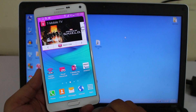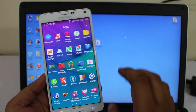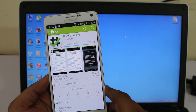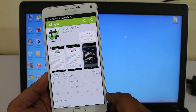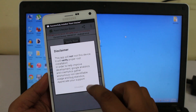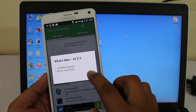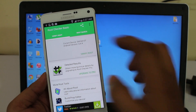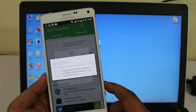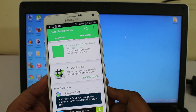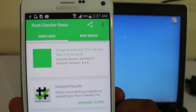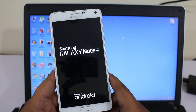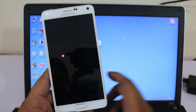Now go into your app store and install Root Checker to verify whether your device is rooted or not. Open it, agree, and click Verify Root. Grant permission, and you can see it's saying congratulations — your device has been rooted! Hope you guys liked the video. If you liked it, please give it a thumbs up and follow me on Facebook, Twitter, Instagram, and Google Plus.